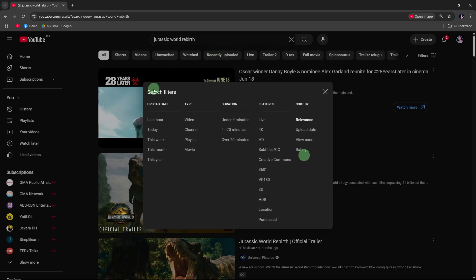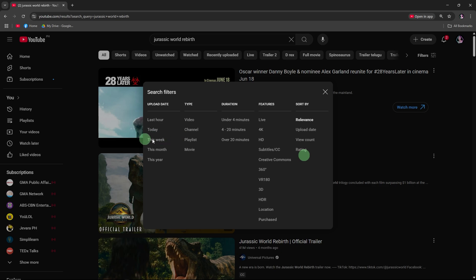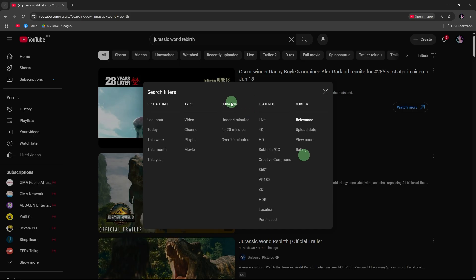Options include upload date, for example, today or this week, type like video, channel or playlist, duration, features, and sort by.